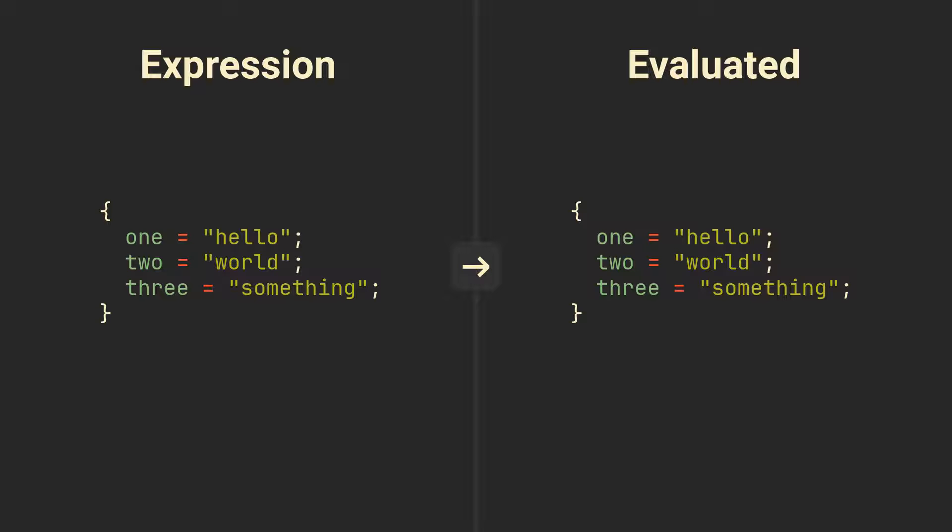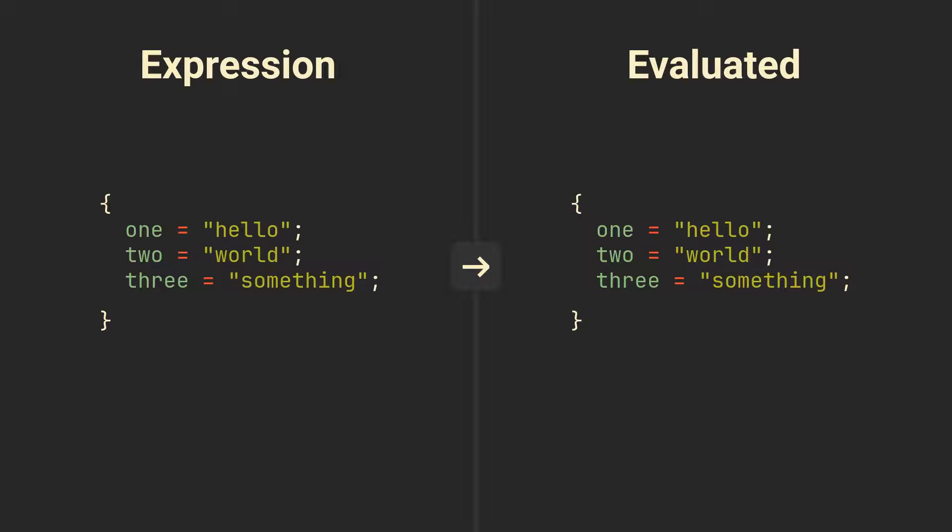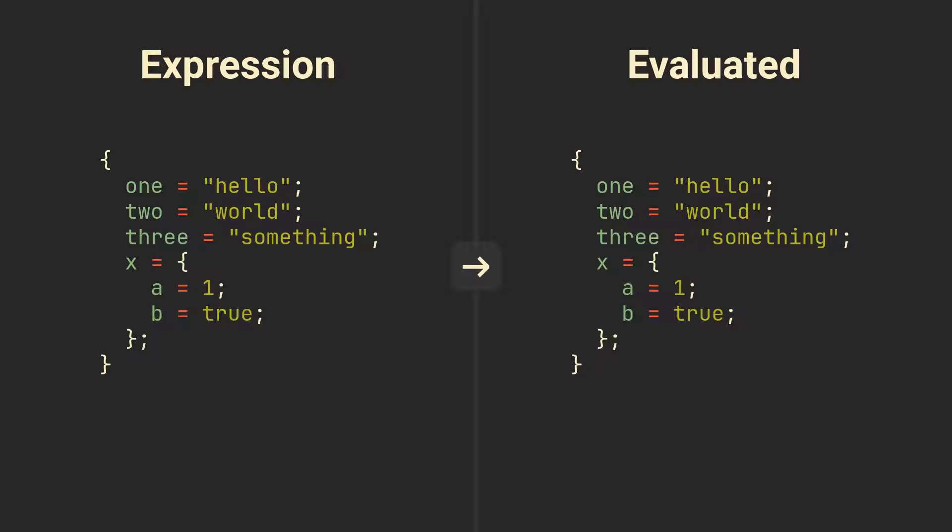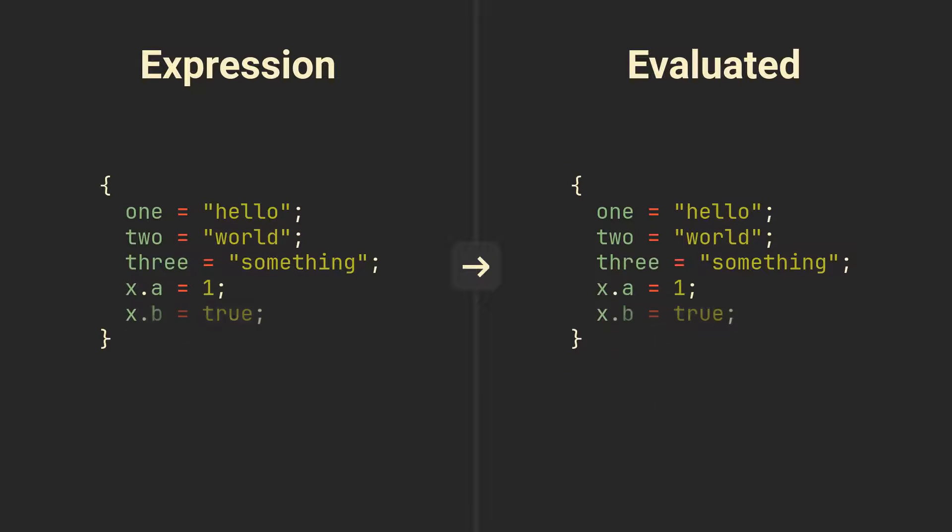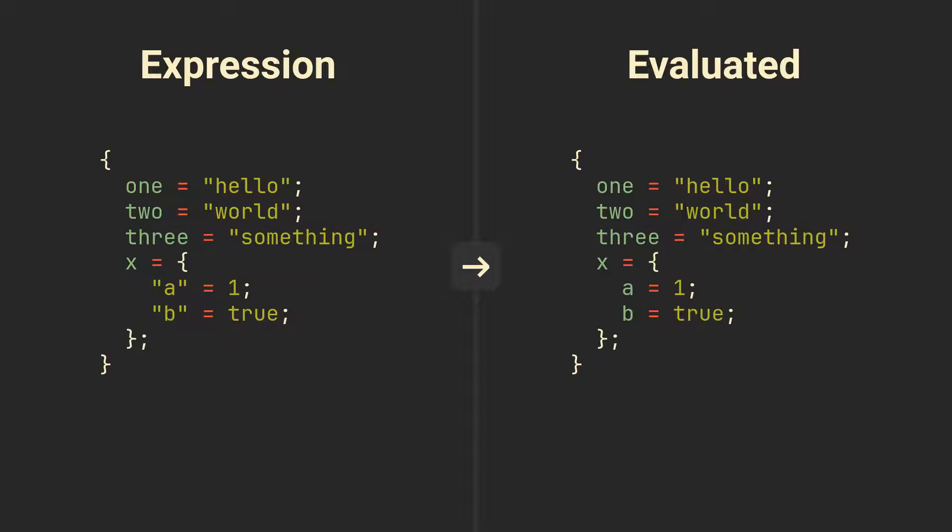In this example, we are assigning a key named X to a set that holds A and B attributes. But we can also write it like this, this or even this. All these examples evaluate to exact same set, so you can choose whichever one you like or whichever suits the most in specific situation.